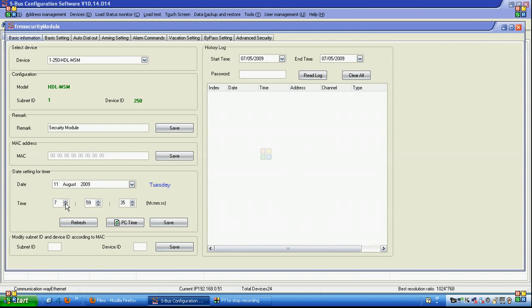As we see in the basic information we can select the date and edit it and the time. Of course you can bring the PC time and save it.